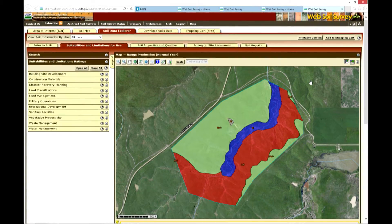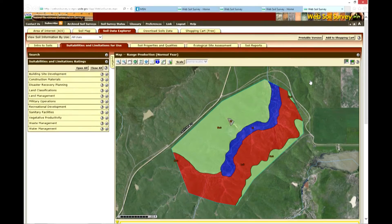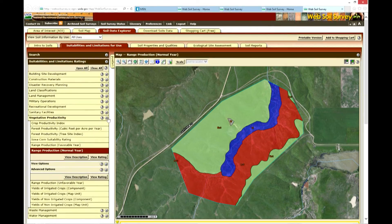The productivity of those soils for cropland, grazing land, water management, and other land classifications are included. There are a variety of ratings within Web Soil Survey, and the best way to discover what's available is to utilize the program and explore it within the vegetative productivity suitability and limitation rating.